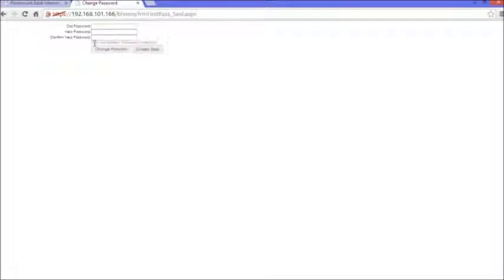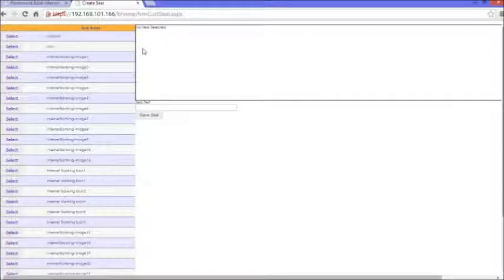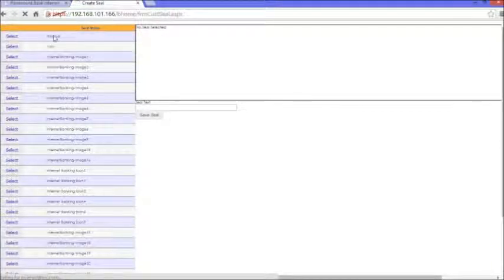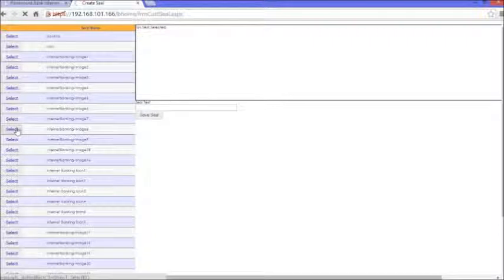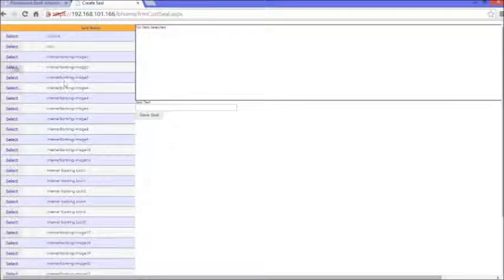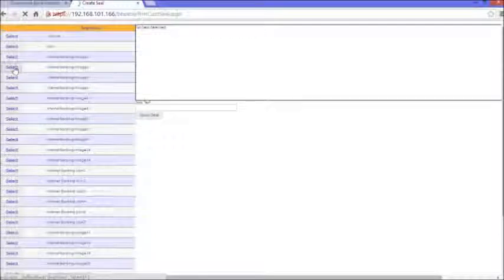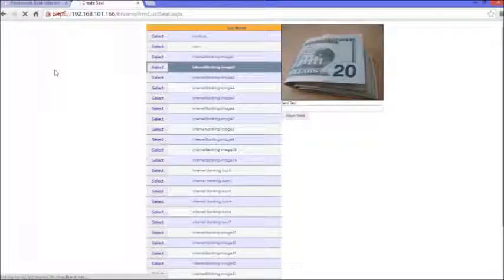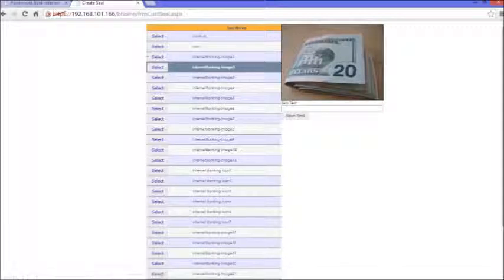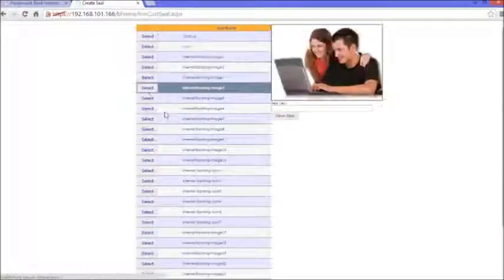The next step is to create a seal. We click on 'Create Seal,' and then these are the images or seals that you're supposed to choose from. The seal is simply an image that will be linked to your username. The moment you want to log into internet banking and type in your username, the image that you choose here is supposed to appear on that website.